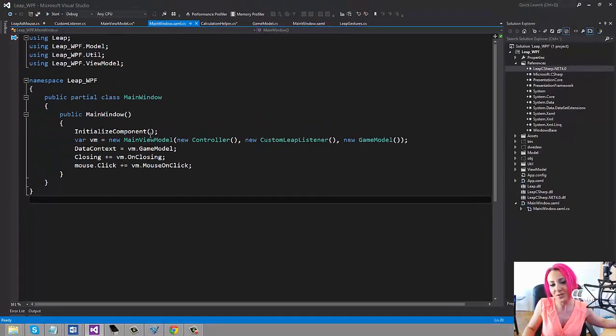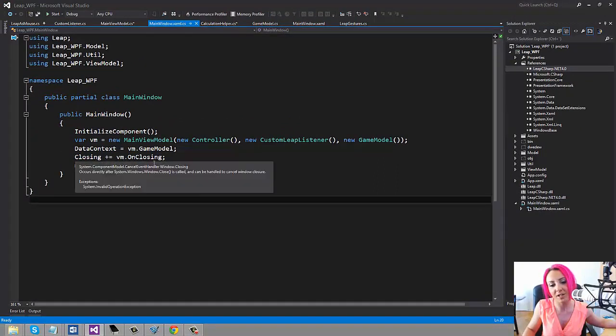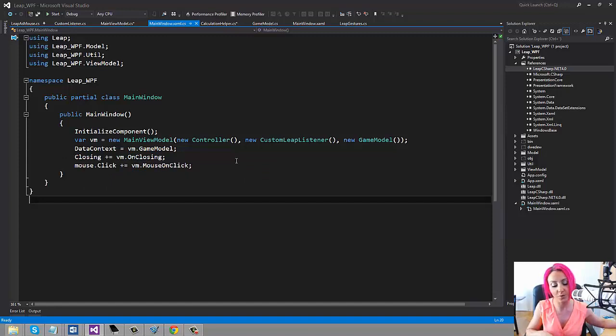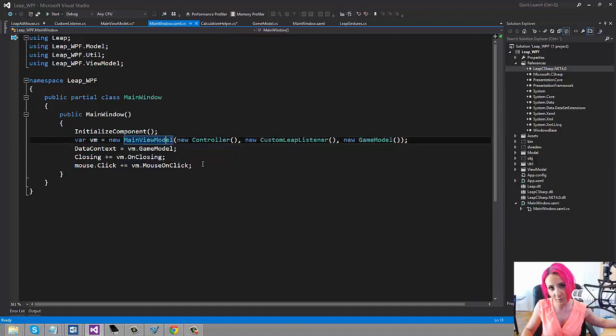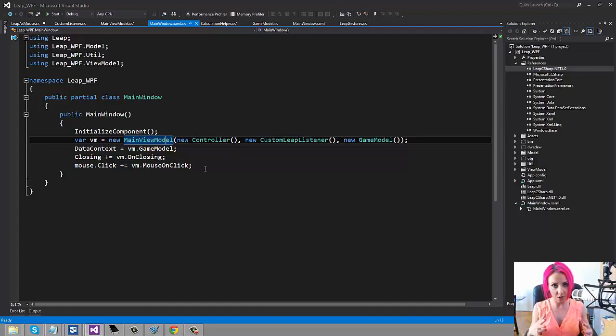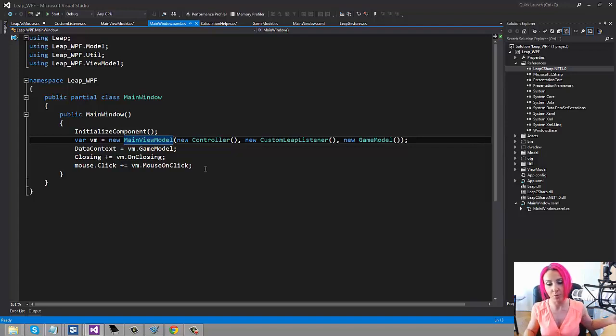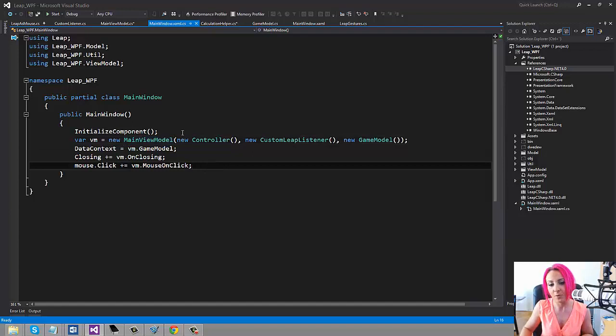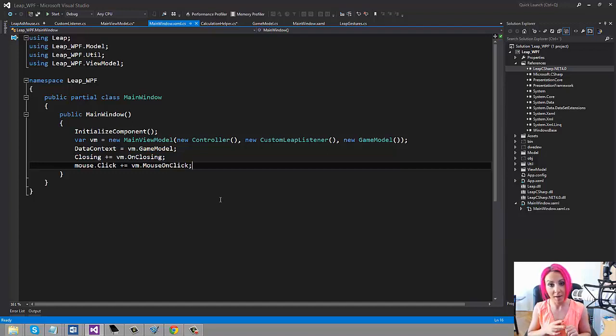What we're doing here is basically we're making sure that we're listening to the closing event of the application and also to the click of the button. I could have used a command there but I didn't, just to keep the code very simple and clean. We're newing up a new view model, so the view model is basically the connection between the model and the view. So that's all the logic that has to do with how the data should be shown, which data we want to show on the view, while the view itself only handles view logic. We're basically sending in a new controller object, a new custom listener, and a new game model. The game model is just a model with the properties for the view.